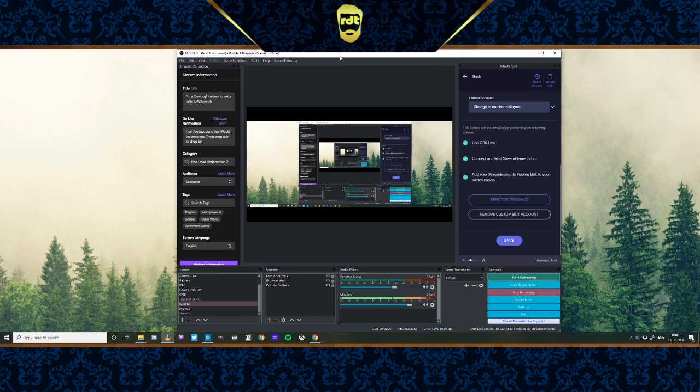Thank you all for watching. I love your faces. This is RD Techie. Have a fantastic day. I will see you later.